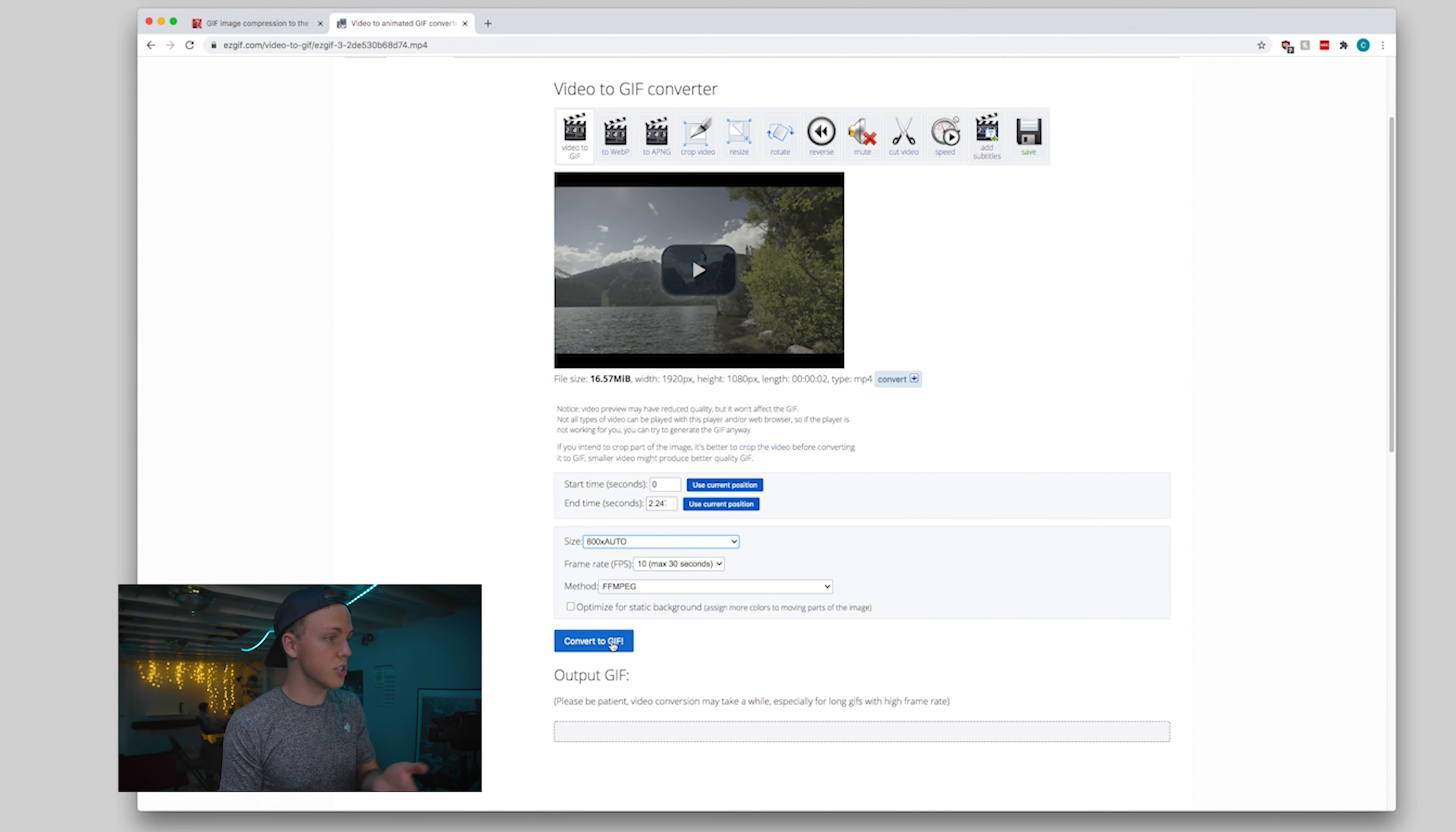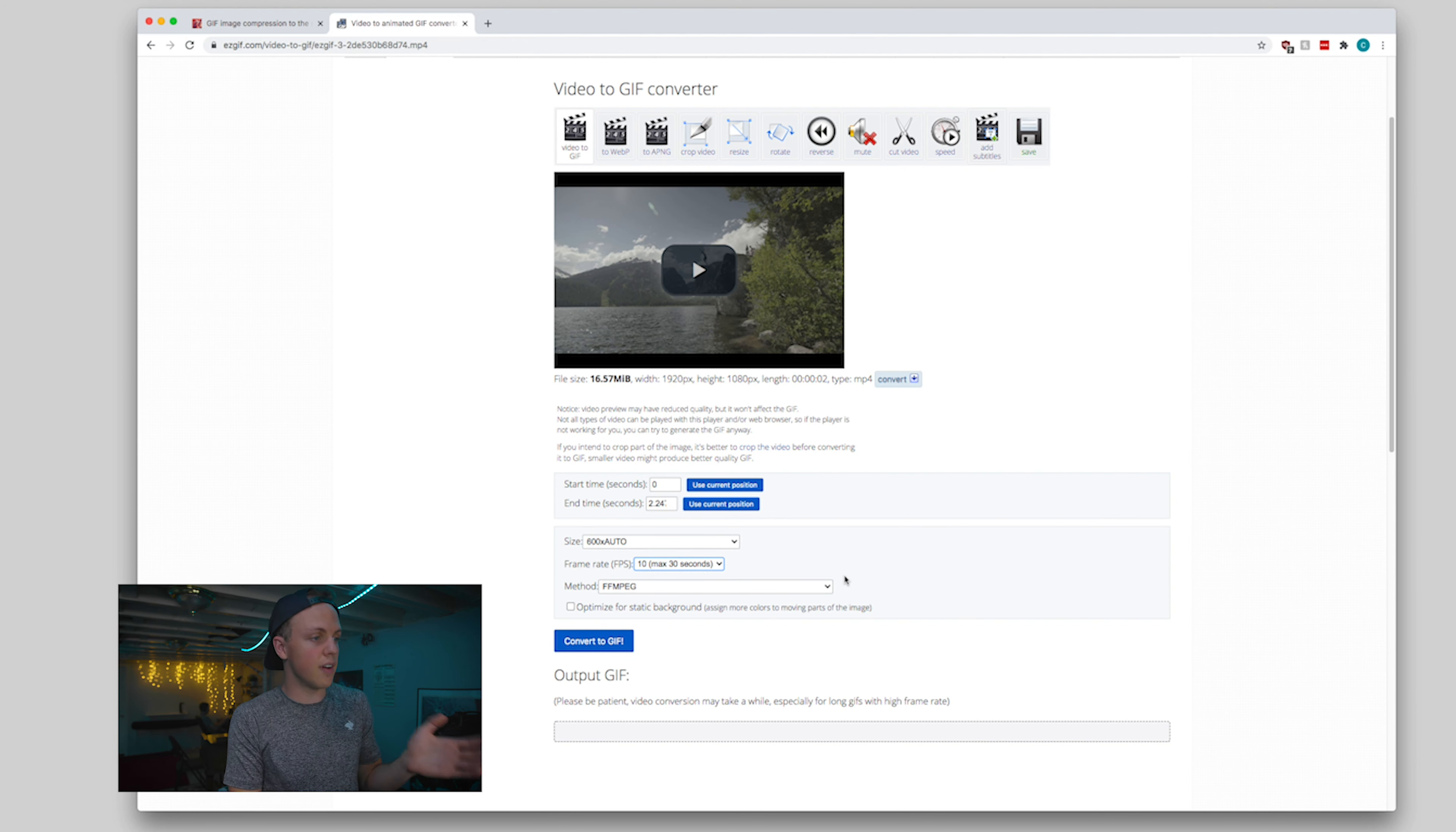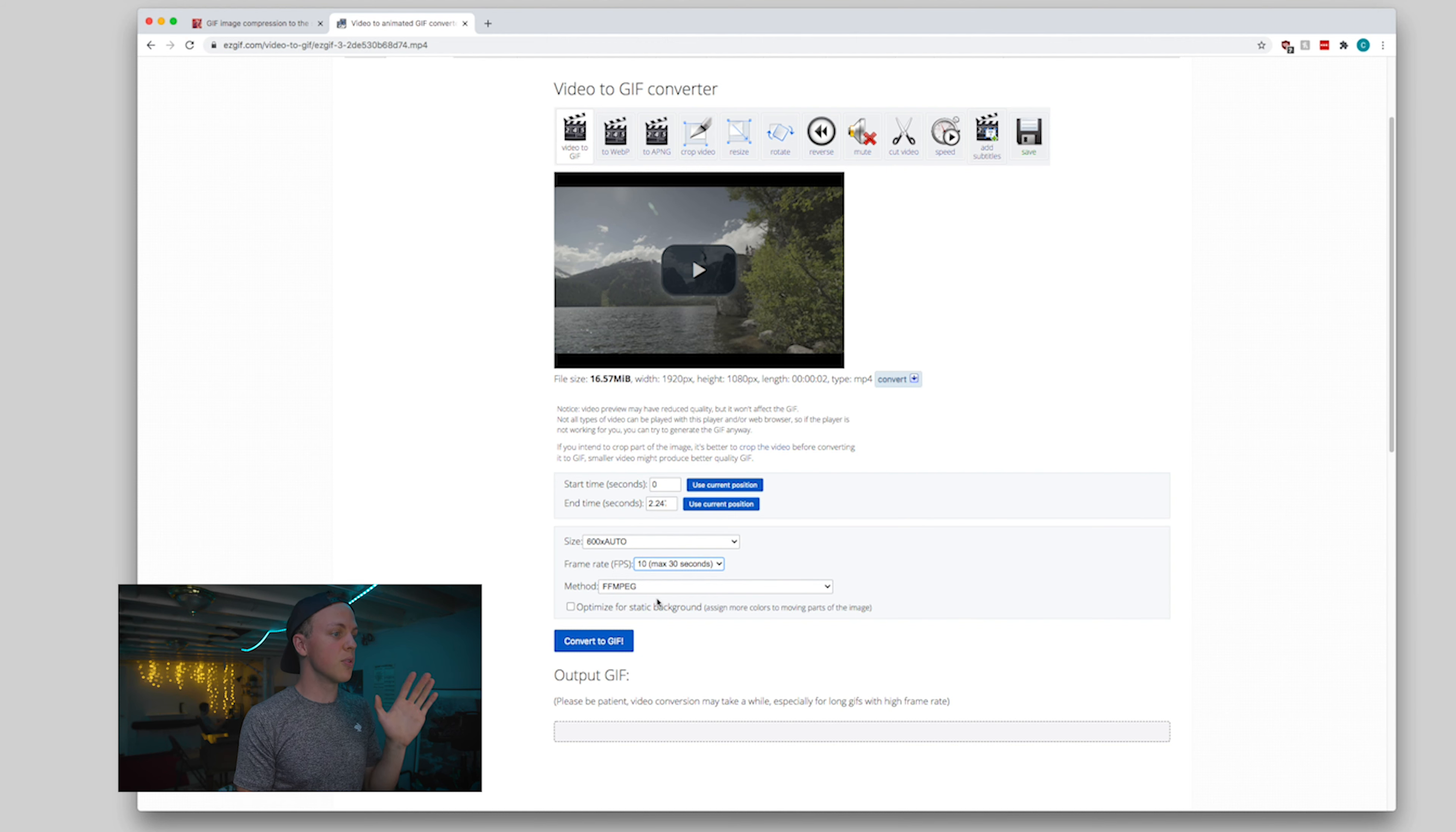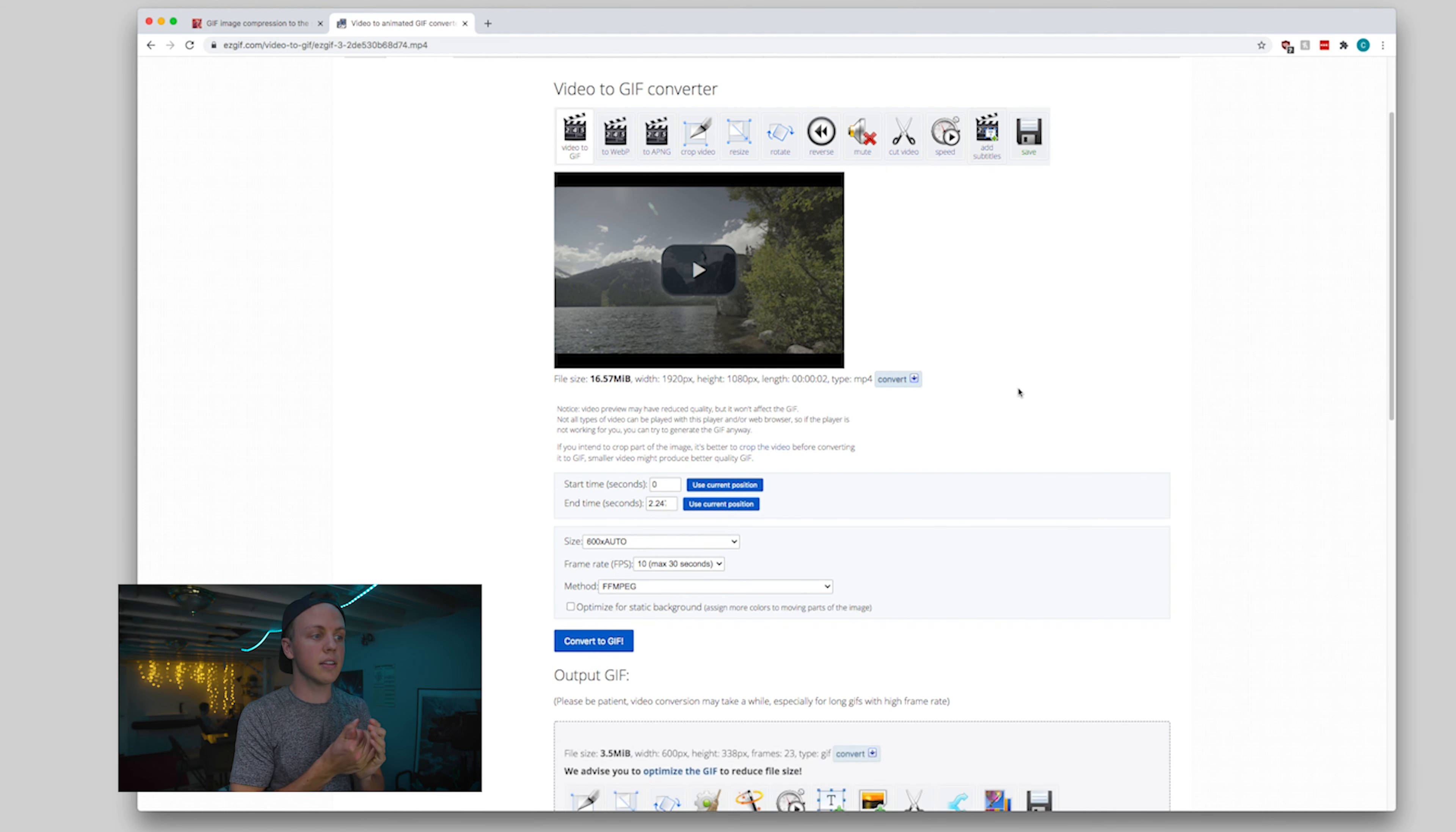I'm going to go ahead and set it to the largest possible size. If you've got size restrictions, you can set it right here with the size and frame rate. 10 is fine. 20 would look nicer, but 10 is going to be good because we're going to try and compress this down pretty far. So let's go ahead and click convert to GIF. It's going to chew through that really quick. So there you go.